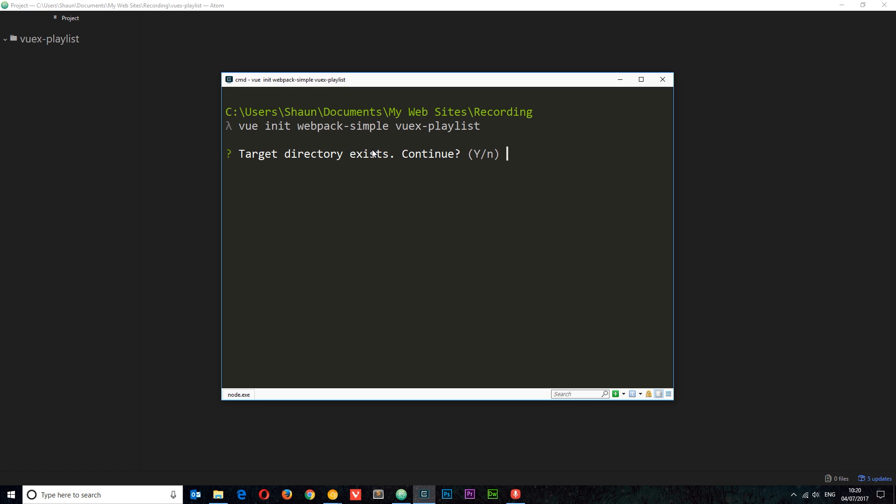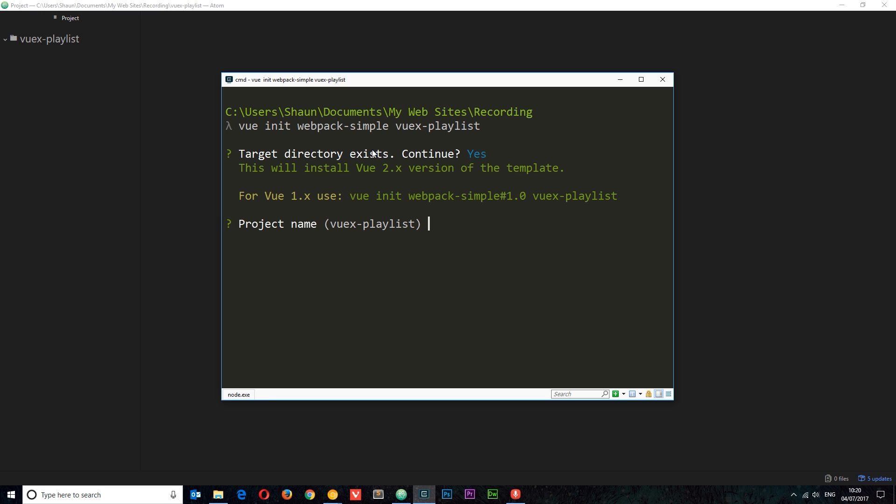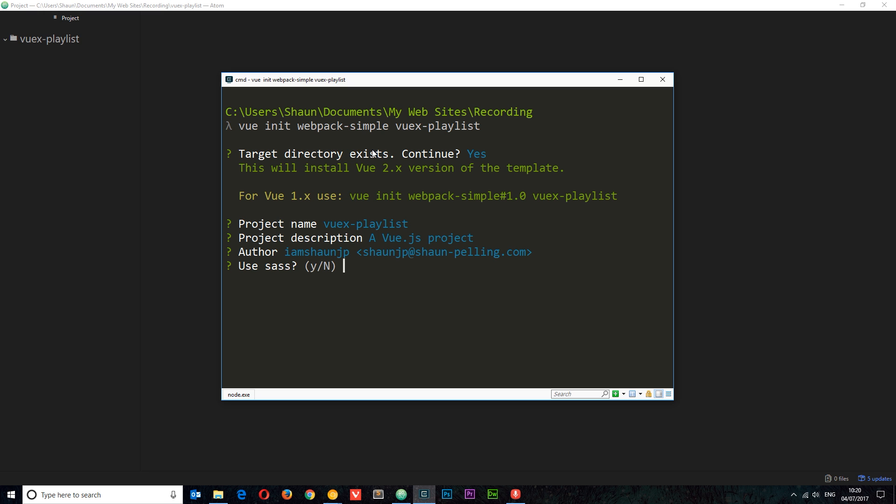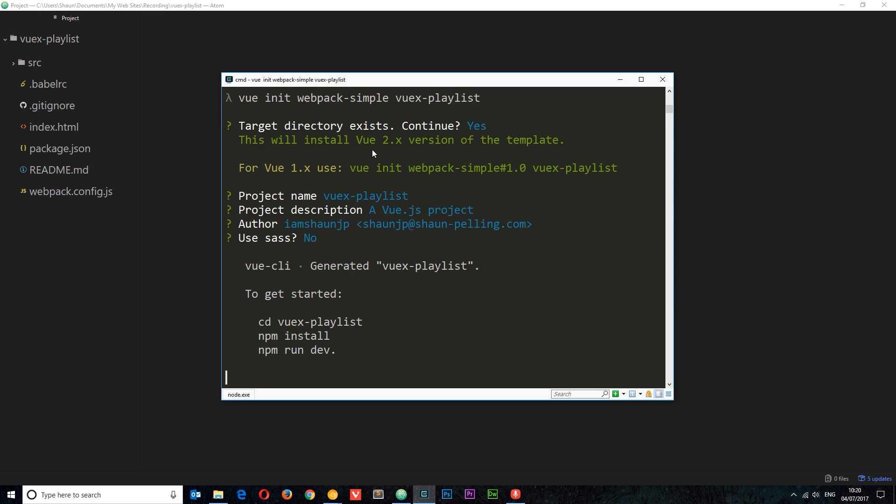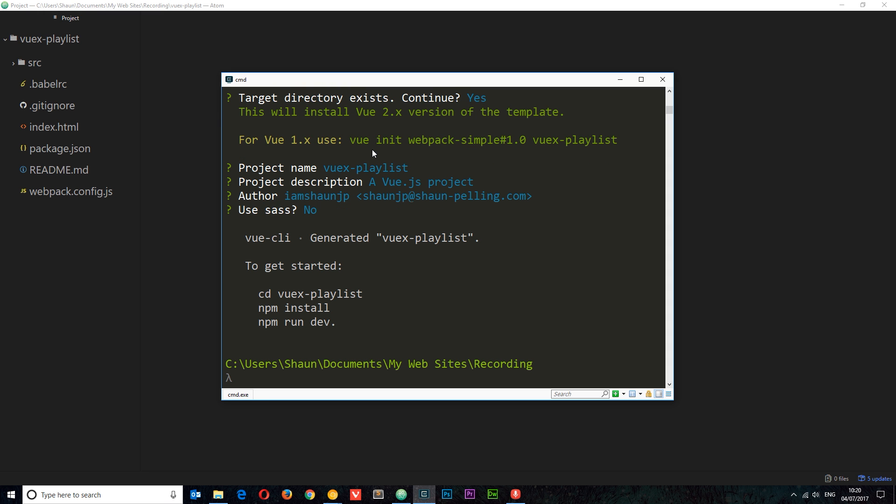Now if I press enter, this is probably going to say this directory already exists because I've created an empty folder called Vuex playlist. Continue? Yep, that's fine. So this is going to download the template now, and then when it's done it's going to ask you a series of questions about this project. So first of all the project name, that's fine. Project description, yep, that's fine as well. Your email address, use Sass? I don't want to in this case. And it's going to generate that for you, this project. And we can see all of these files now have appeared on the left inside this directory, which is cool, right?